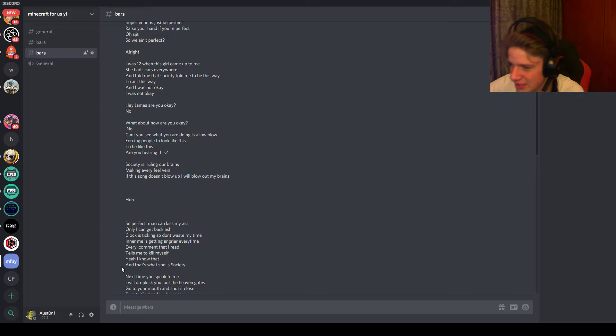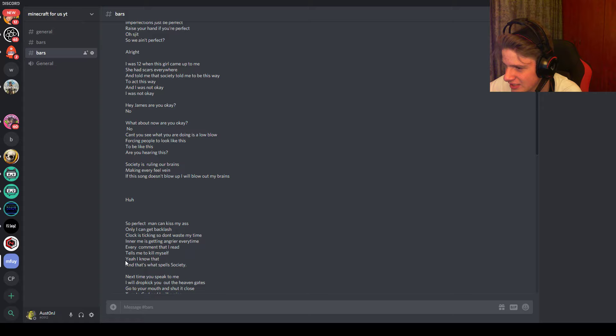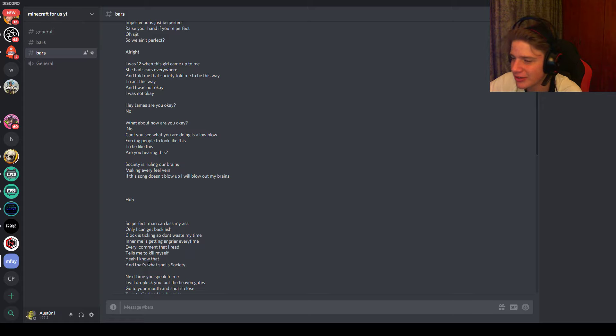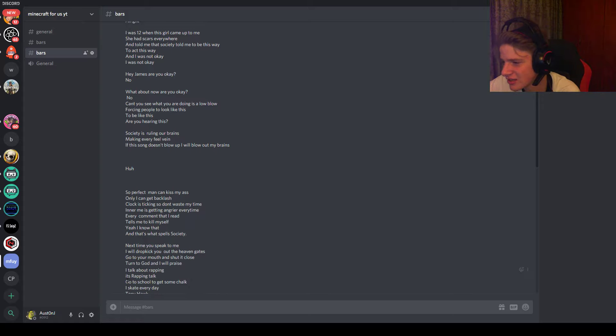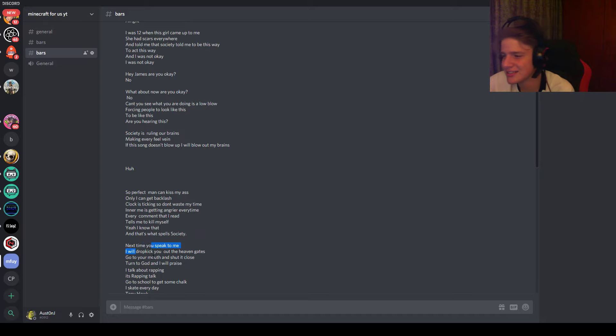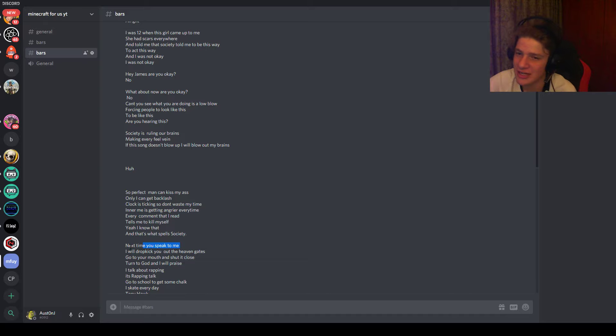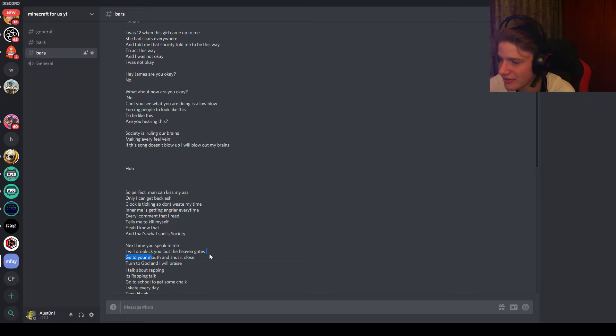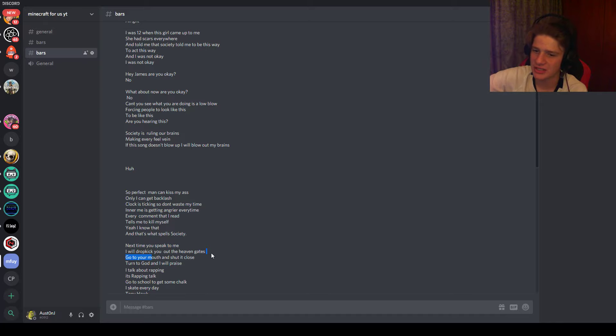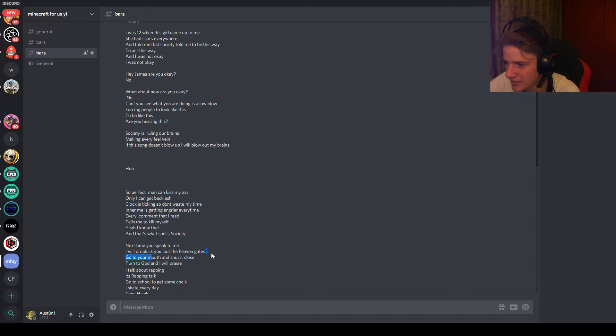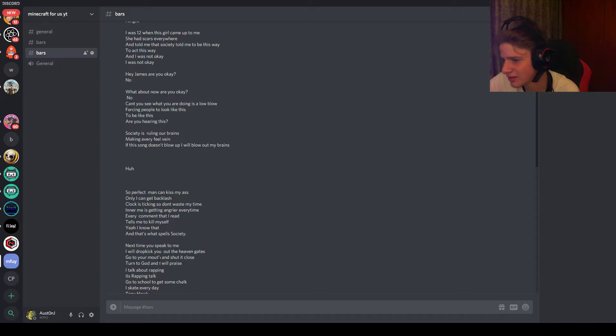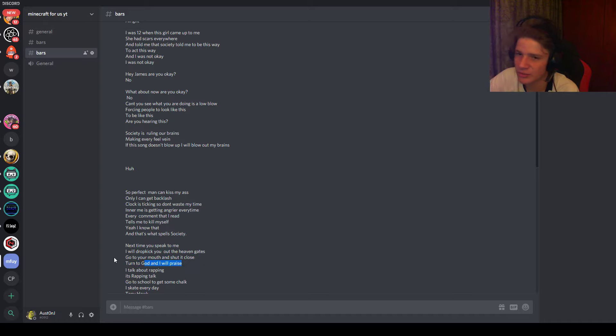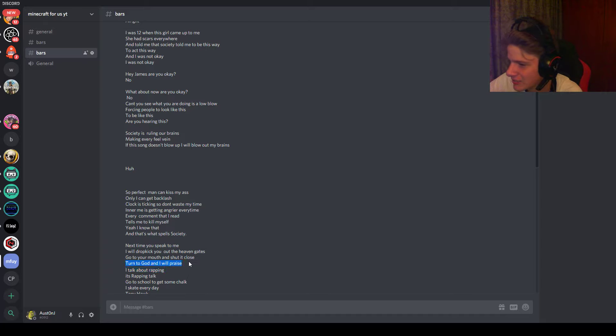There's supposed to be a space here, so this spells society here, but I apparently didn't do that. Next time you speak to me, so next time society speaks to me, I'll dropkick it out of the heaven gate. As in like I'm already dead and I'm watching it, staring it down at the heaven gate. And it's like trying to get in but I'm like no, you will not. I'll go to her mouth and I'll shout it close, turn to God and I will praise. So that's the end of the song society.